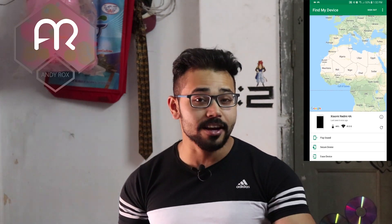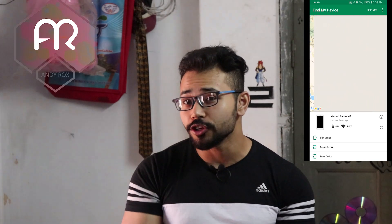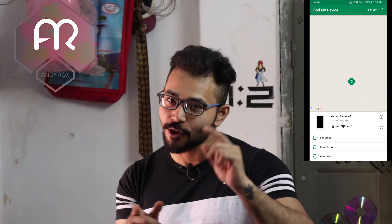Hey, what's up guys, welcome to another episode of Andy Rocks. Today's video is going to be a really interesting one because we're going to see how to trace, track, or know your partner's location from your device. Not only your partner — basically you can track anyone's location from your device.